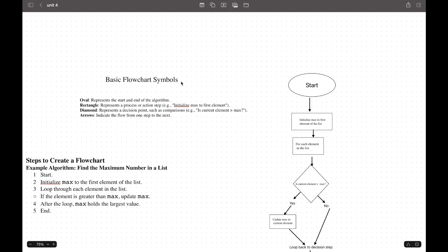Rectangle represents a process or action step, like initializing max to the first element. Diamond represents a decision point, like comparison or is the current element bigger than max. Arrows indicate the flow from one step to the other step.